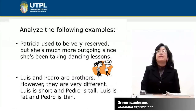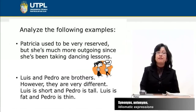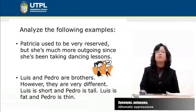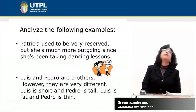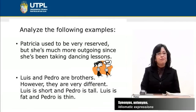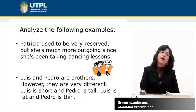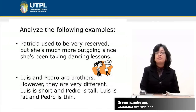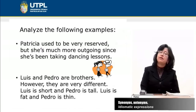Let's analyze the following examples. In the first one: Patricia used to be very reserved, but she is much more outgoing since she has been taking dancing lessons. In this sentence, the words outgoing and reserved are antonyms. In the second case: Luis and Pedro are brothers; however, they are very different. Luis is short and Pedro is tall. Luis is fat and Pedro is thin. We are contrasting the two people using the antonyms short and tall, fat and thin.